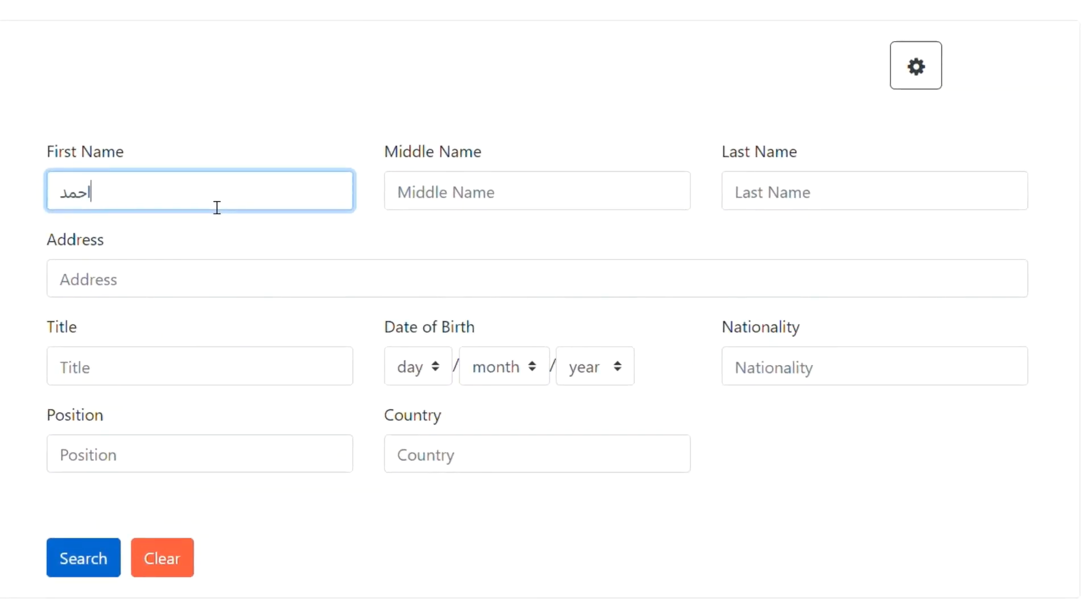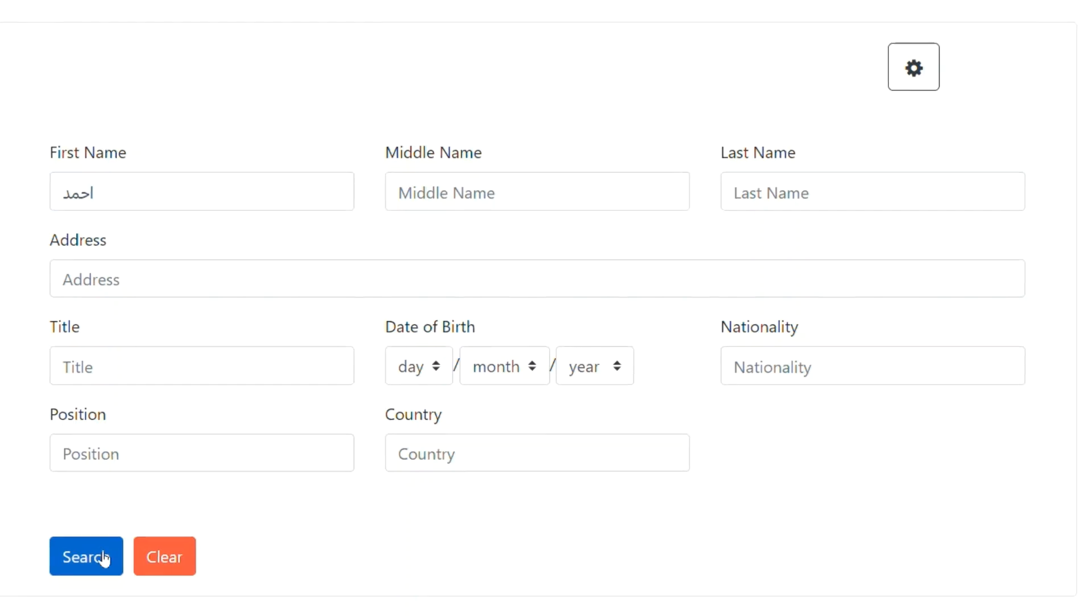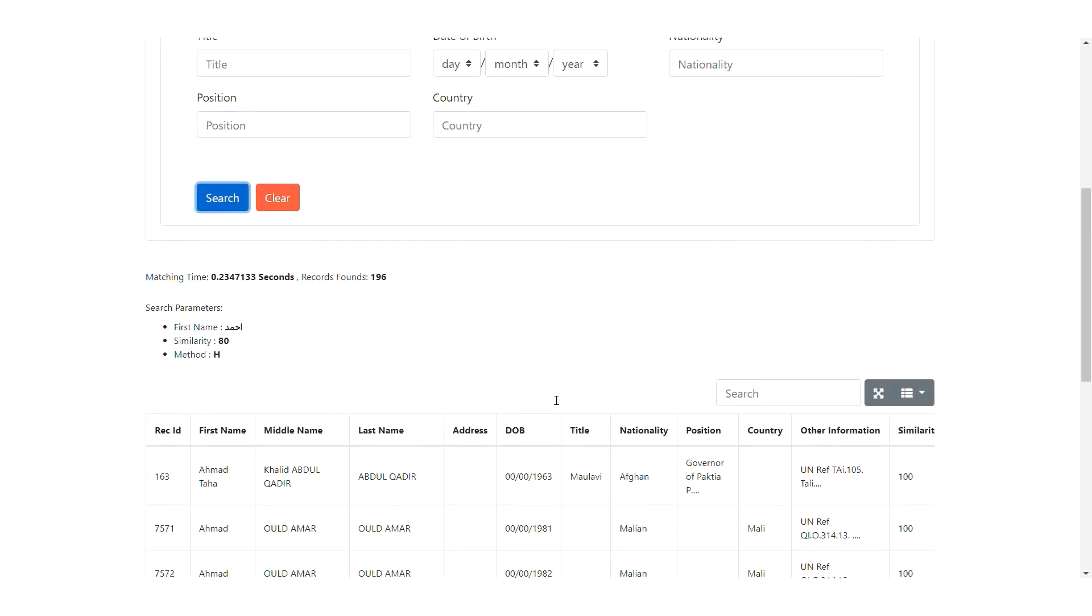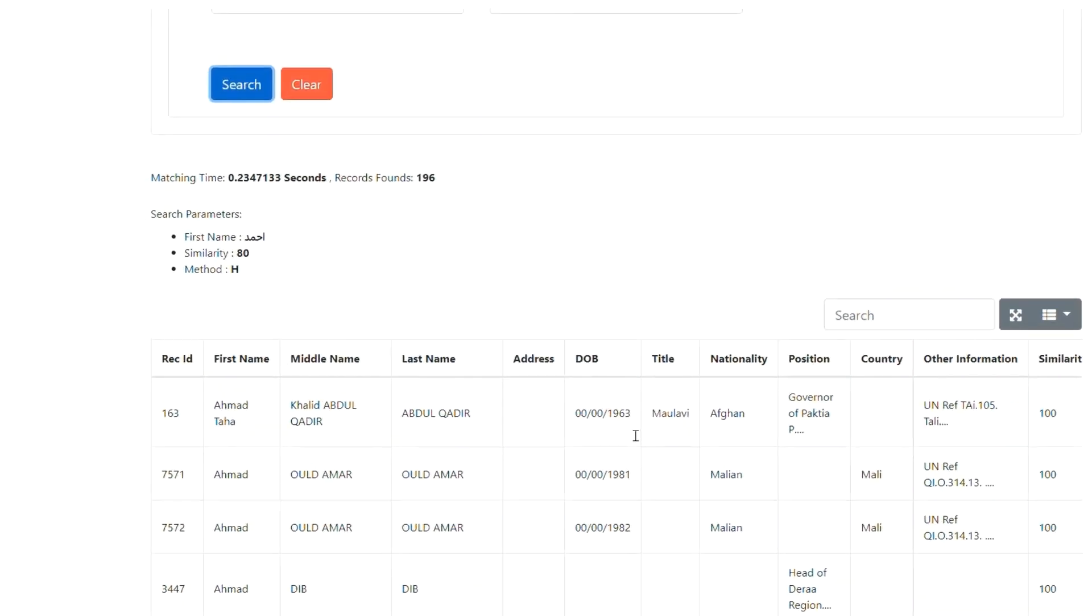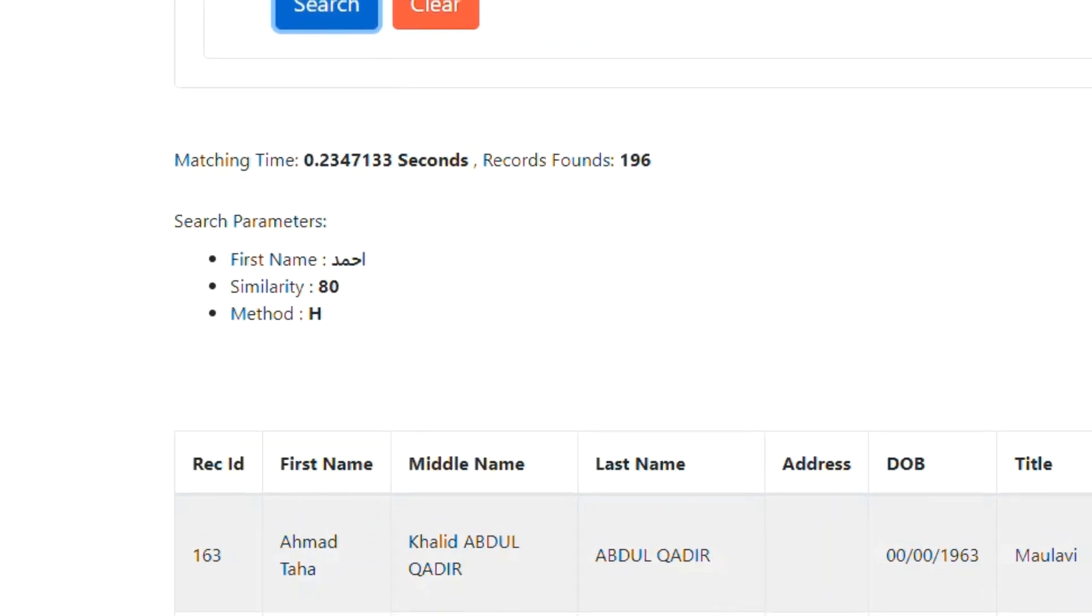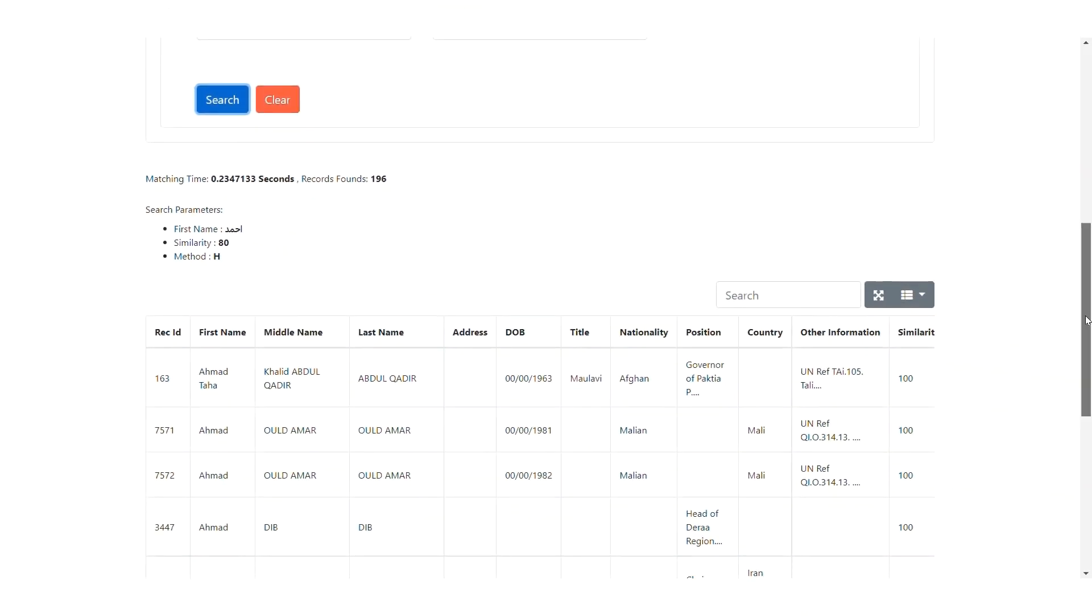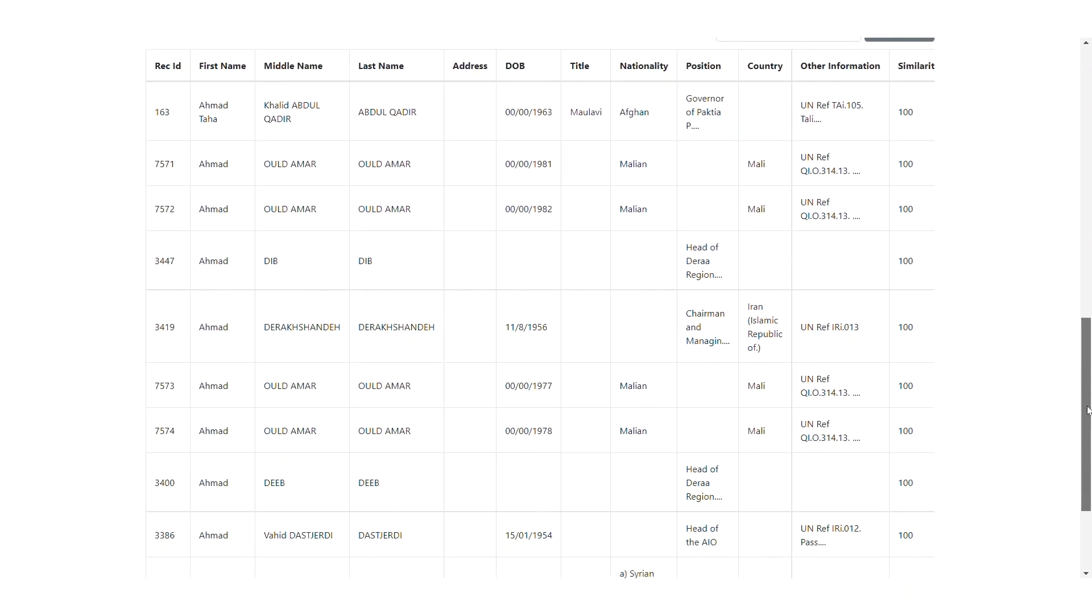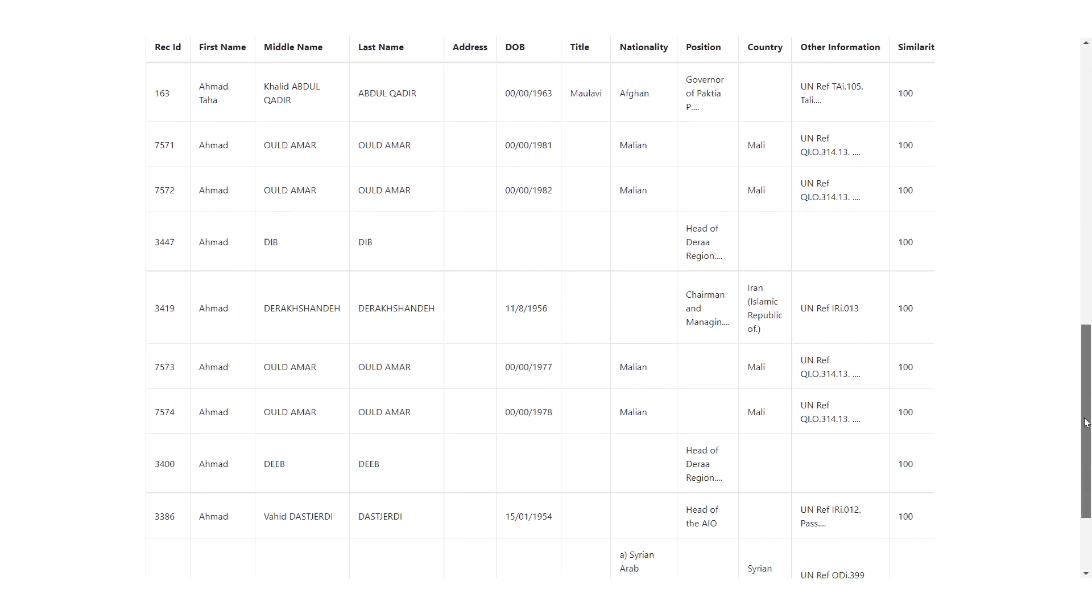For example, using the first name, Ahmed. The system retrieves similar records and displays them in a list ranked by the similarity score, as we can see here.